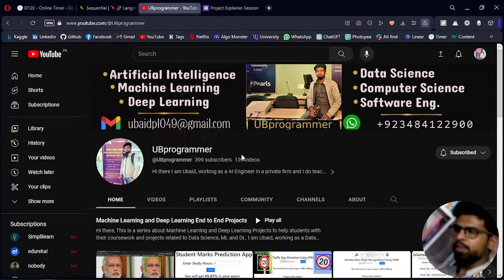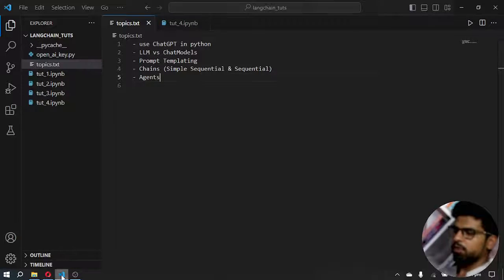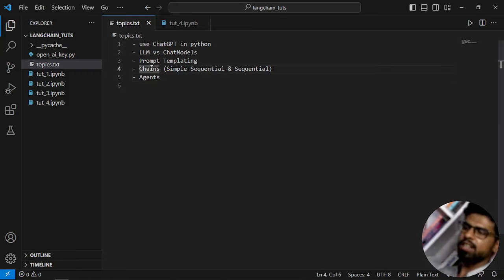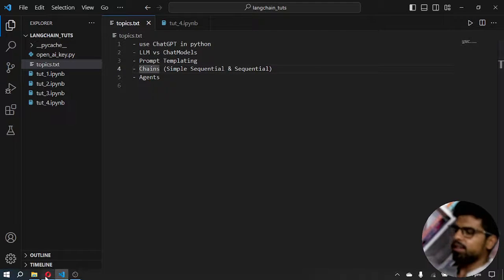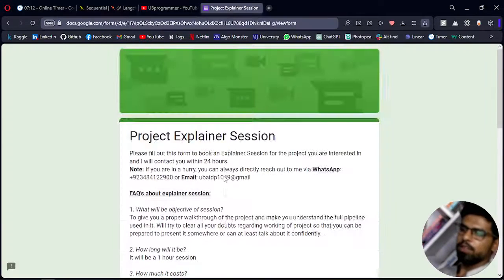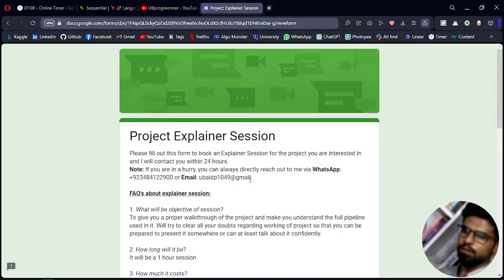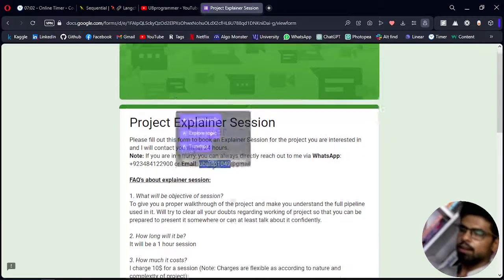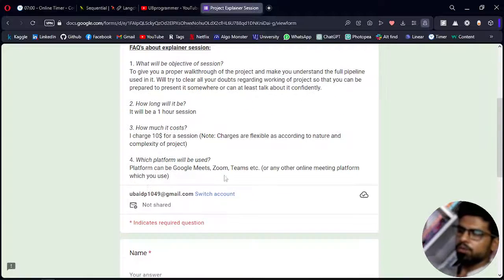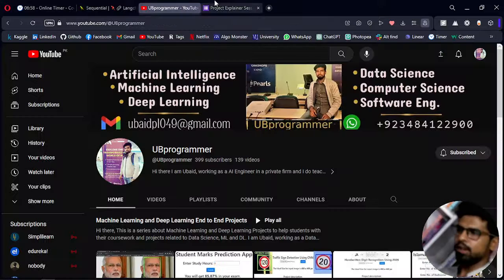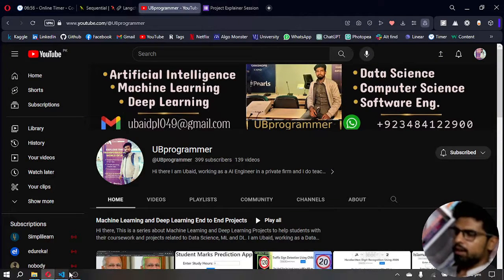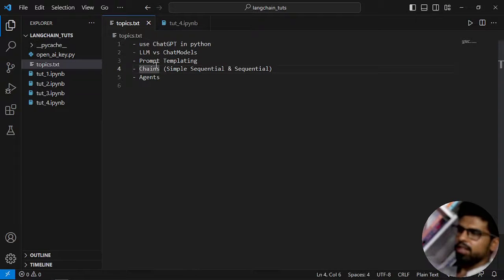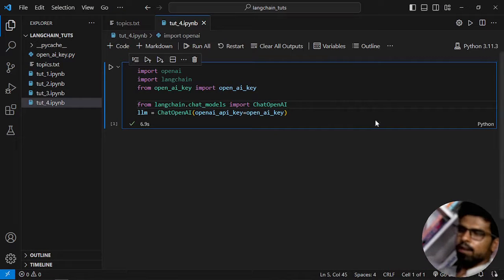Hi guys, it's me Yobi Programmer, and in this video we will cover the topic of chains in LangChain. If you are working on any custom project related to generative AI, Python, or any other ML project, you can let me know on WhatsApp or mail to discuss, or fill out the form — all links are in the description. Let's get started with today's topic: chains.